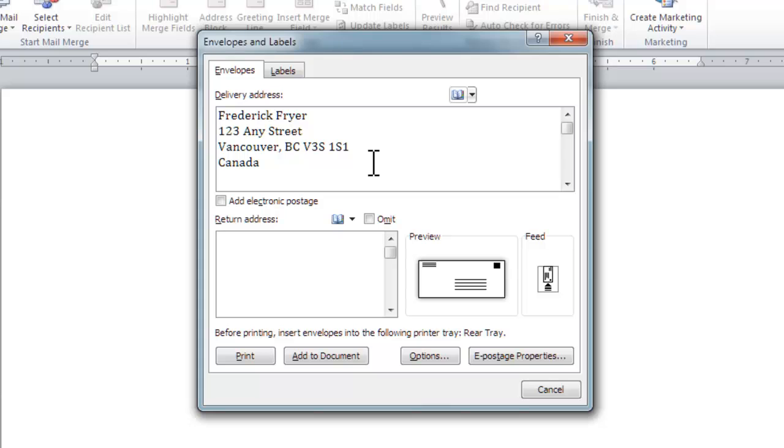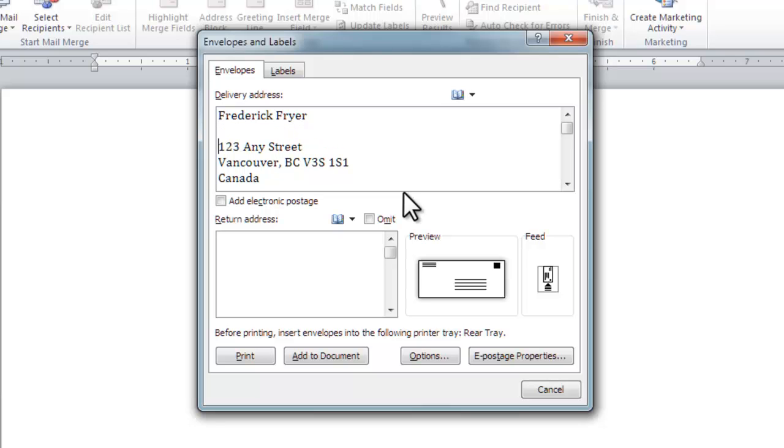Frederick Fryer, 123 Any Street, Vancouver, BC. Now he works for allbeads.beads.com, so you can edit the address if you want.